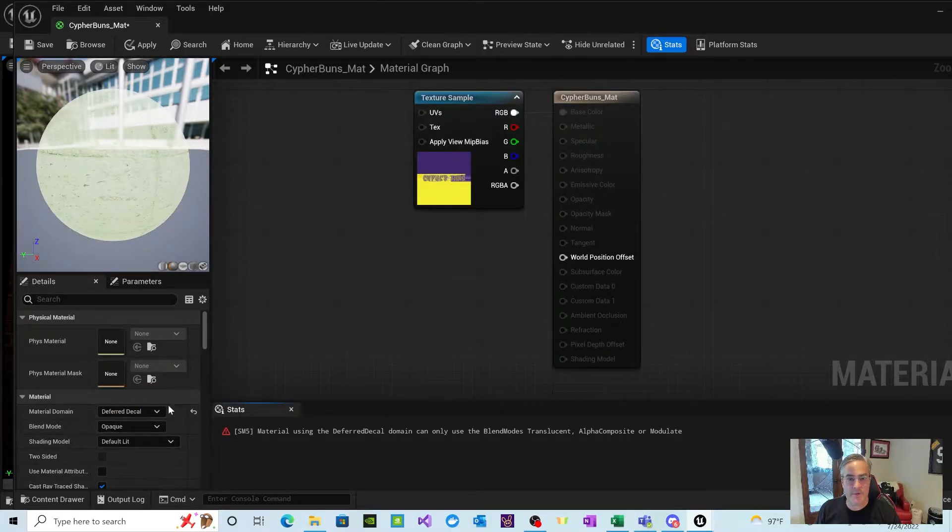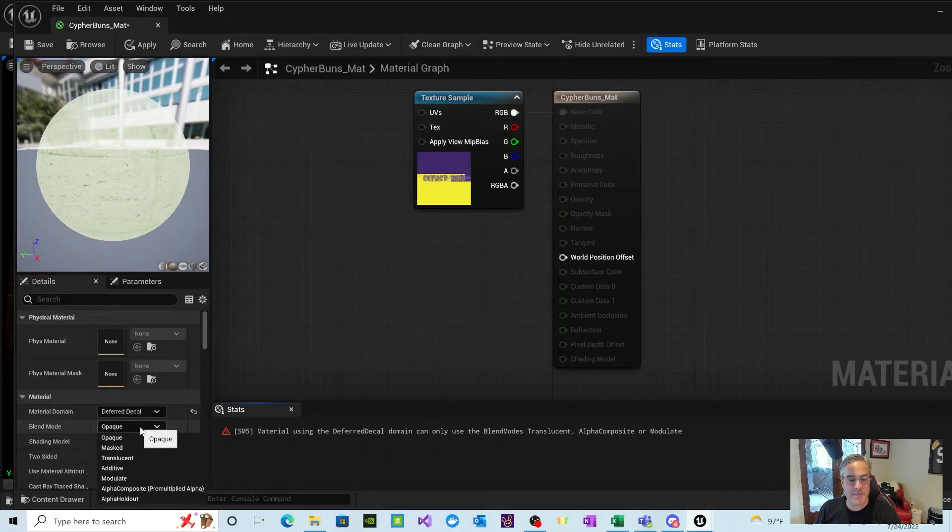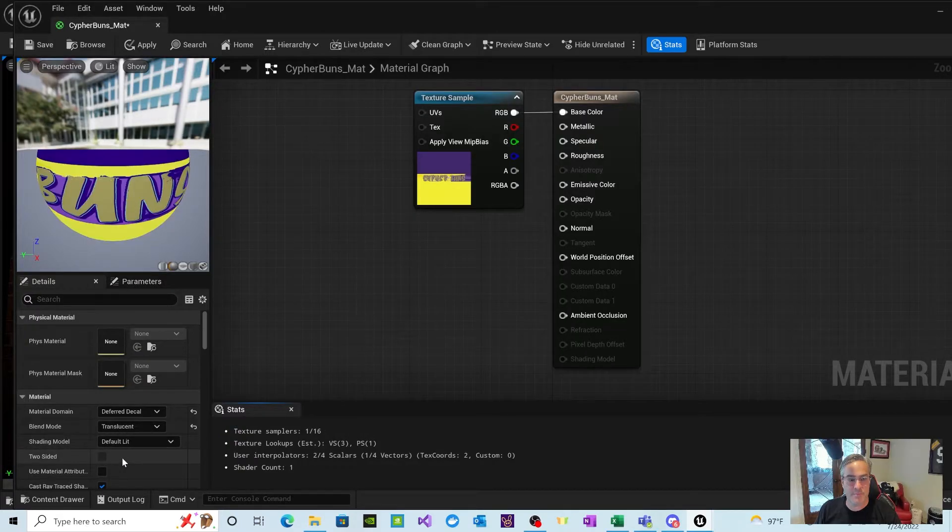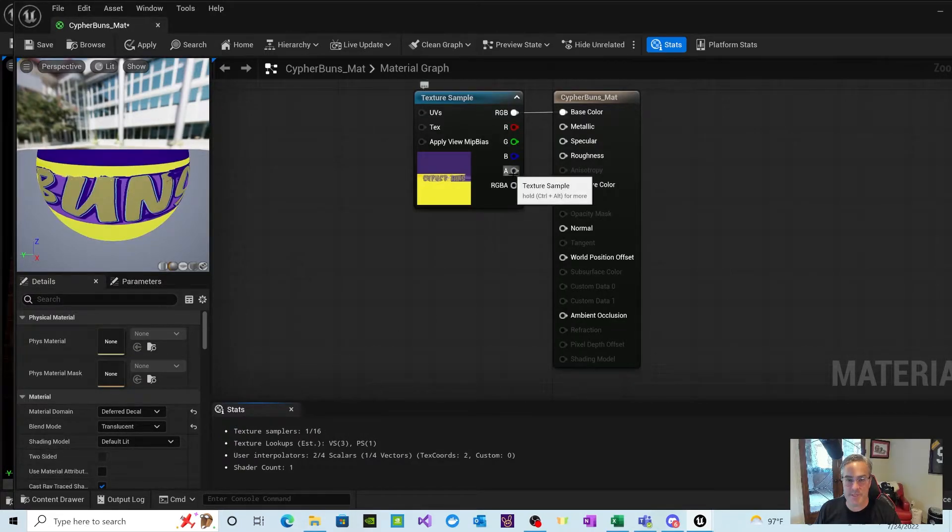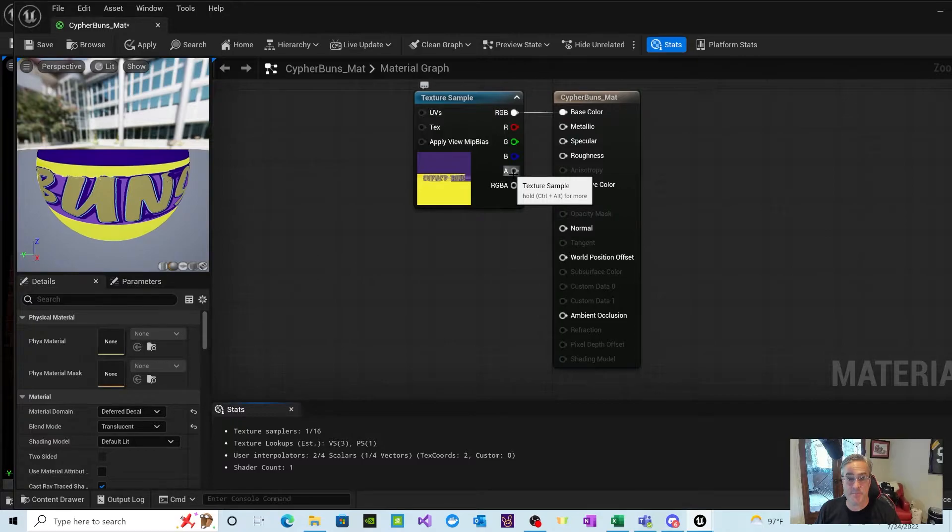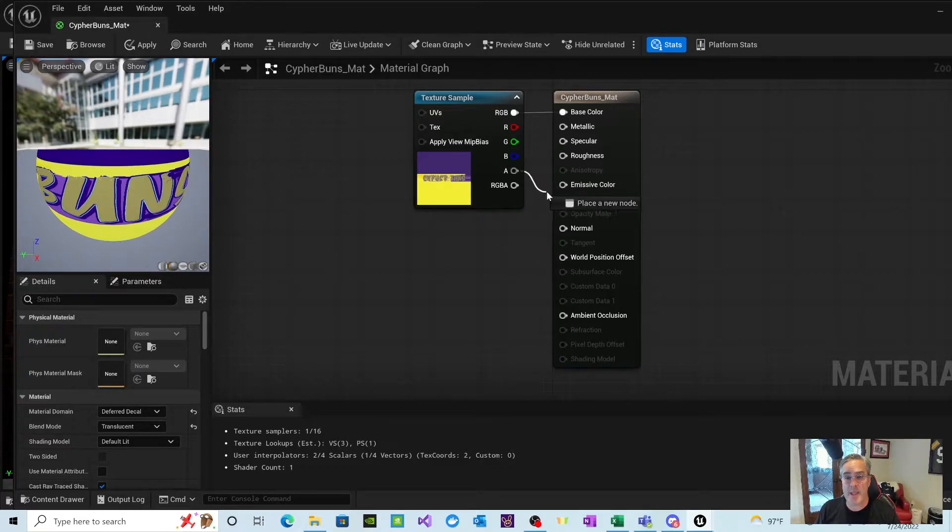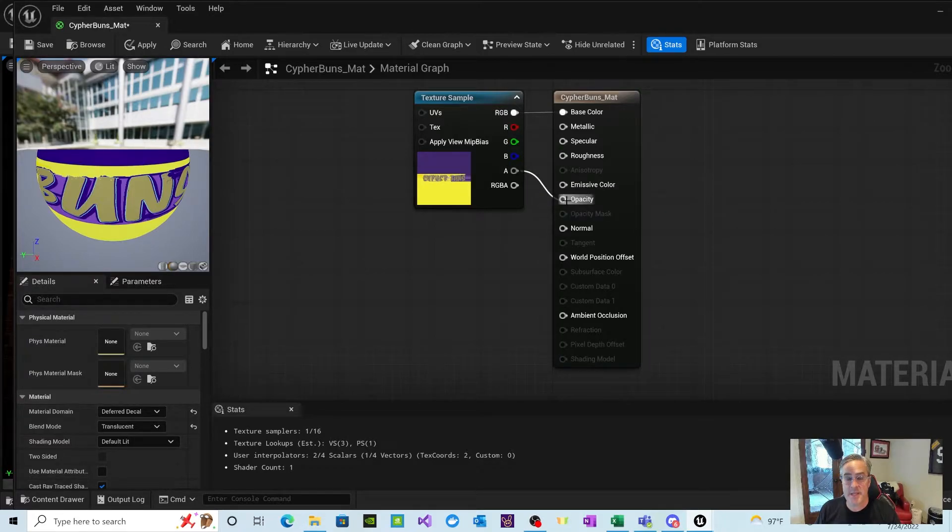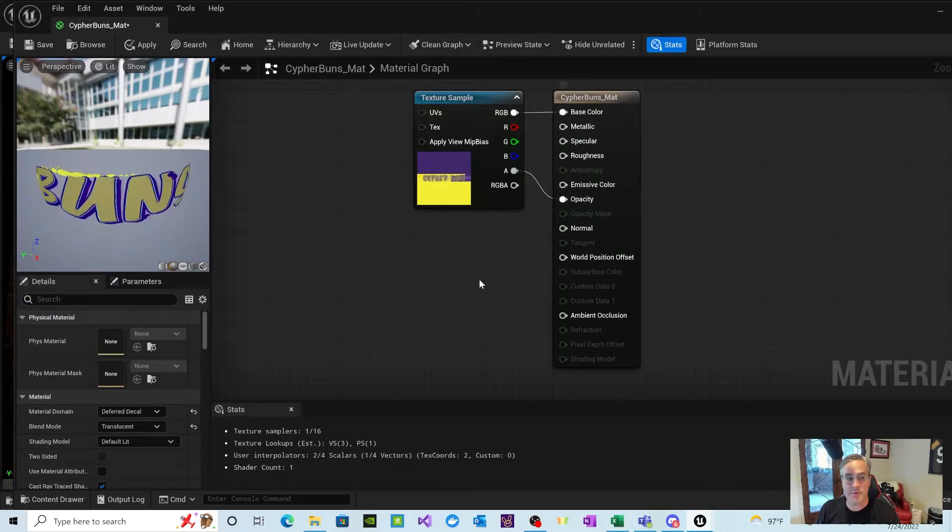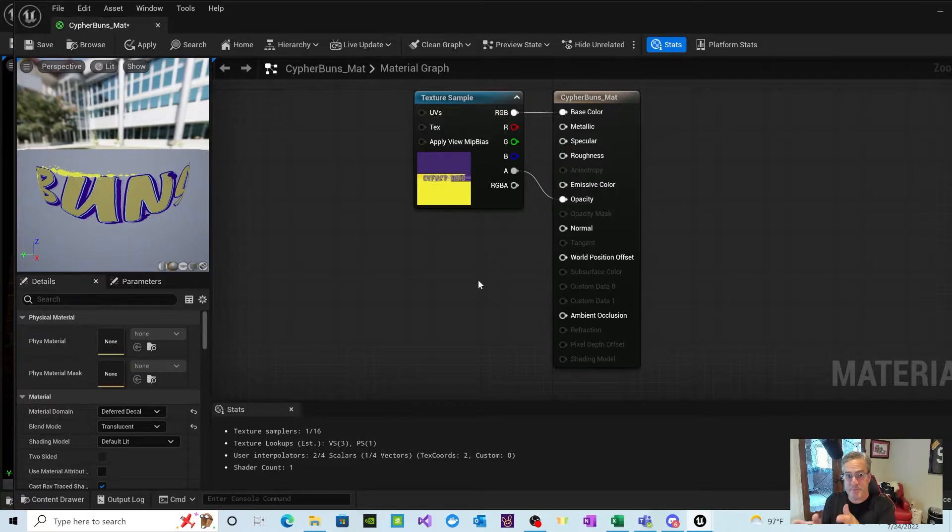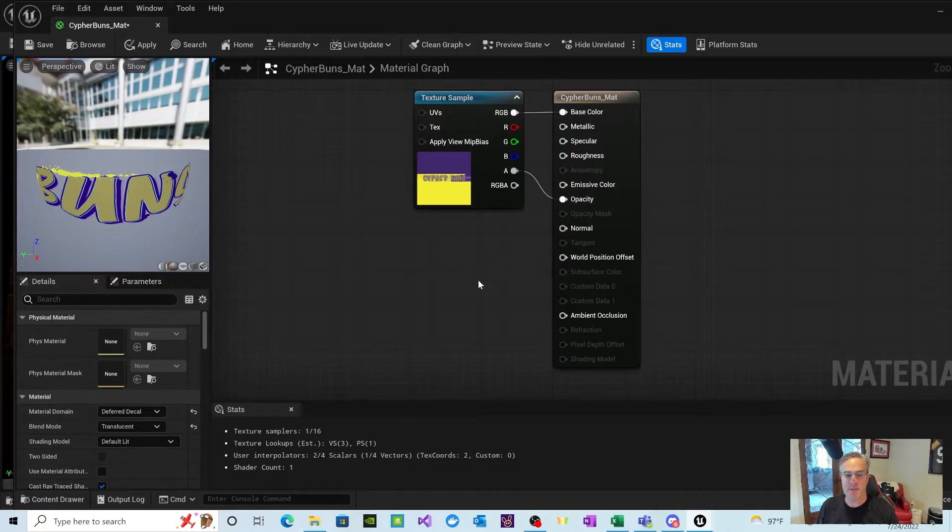Let's first drag the RGB over to the base color. And we're going to make it a deferred decal. And the other thing we're going to do is we're going to change the blend mode to translucent. And this is because it's a background or it's a translucent or a transparent background image.